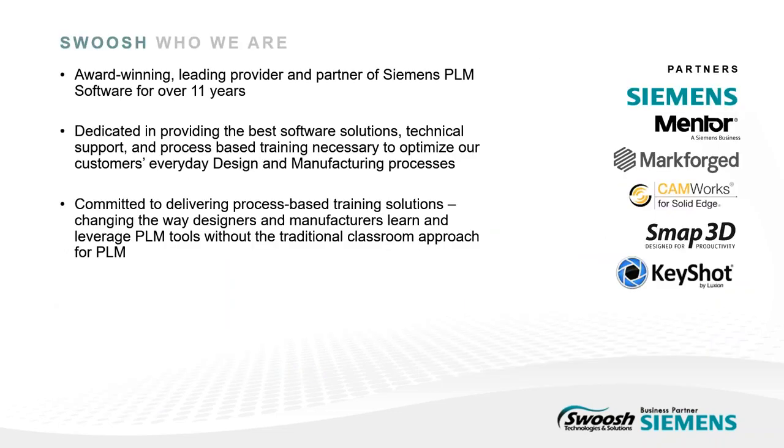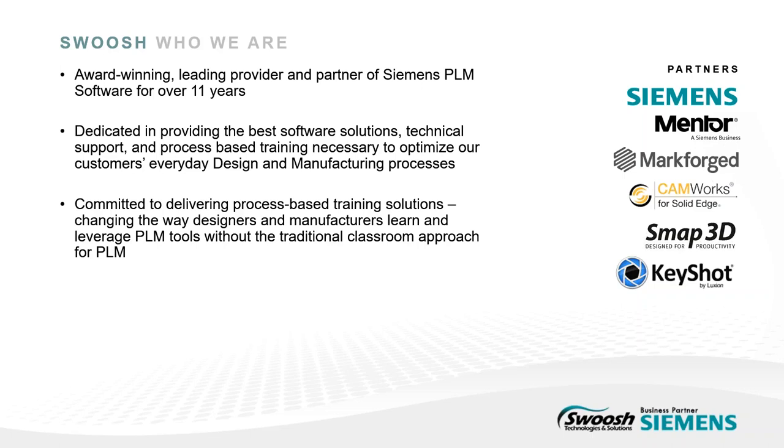For those who aren't familiar with Switch Technologies, we're an award-winning lead provider and partner of Siemens PLM and also partner with other leaders in the industry, including Mythographics, Markforged, Camworks, Math3D, and Keyshot. We're here to help you meet your goals with the best software solutions and technical support. We're committed to delivering professional services and training solutions that are designed to change the way designers and manufacturers learn and leverage PLM tools.